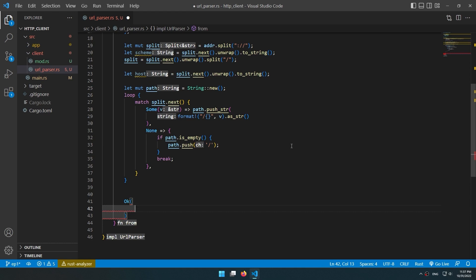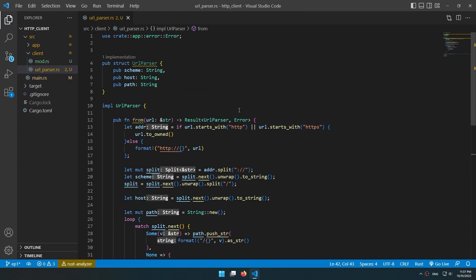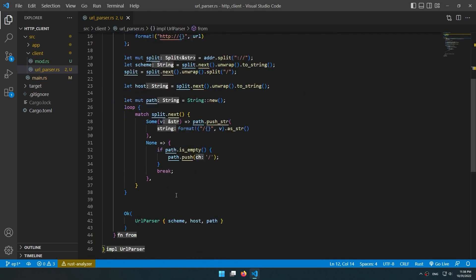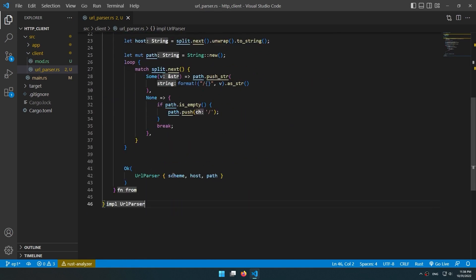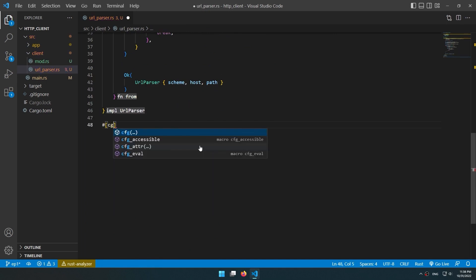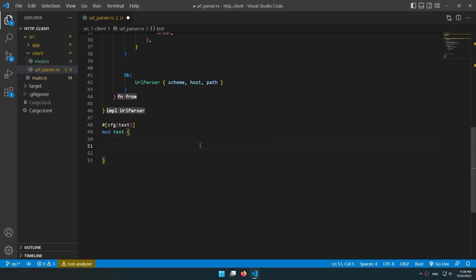Last thing, we have to return the URL parser struct. Let's test this — we'll use cfg(test) to set up our test module.